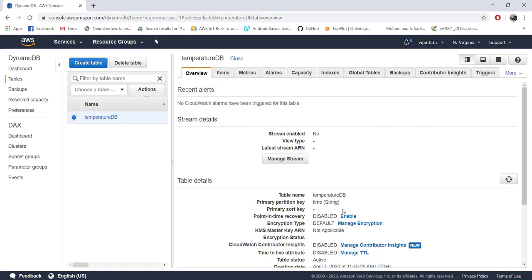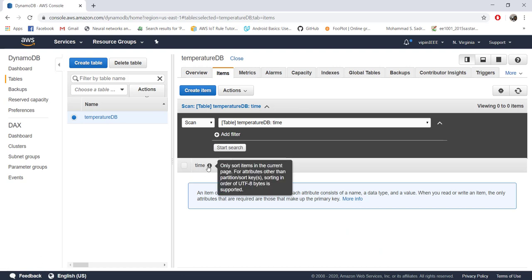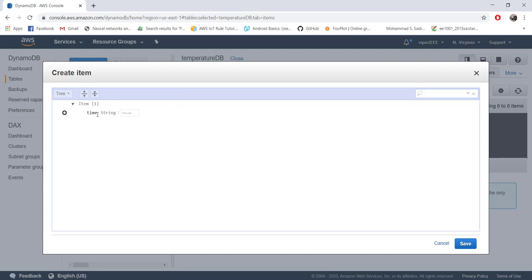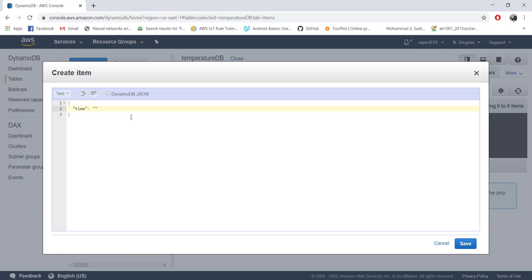So the table is already created. Now we'll go to the details later — right now we want to put some data into this database. Go to 'Items' and you can see the 'time' column, which I specified as the partition key. To create an item, click 'Create item'. There are two options at the top: tree or text format. In text format you can see it follows JSON — curly brackets with the attribute 'time' and you provide a value as a string. Let's give today's date, something like 4/7/2020 with a time.